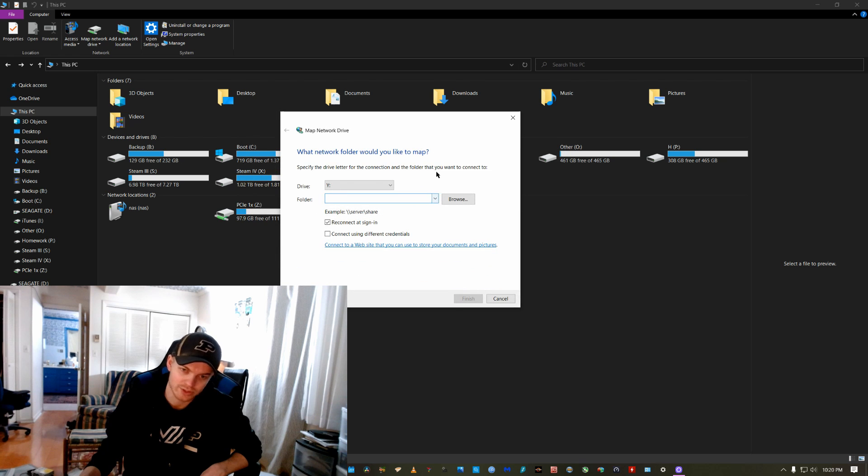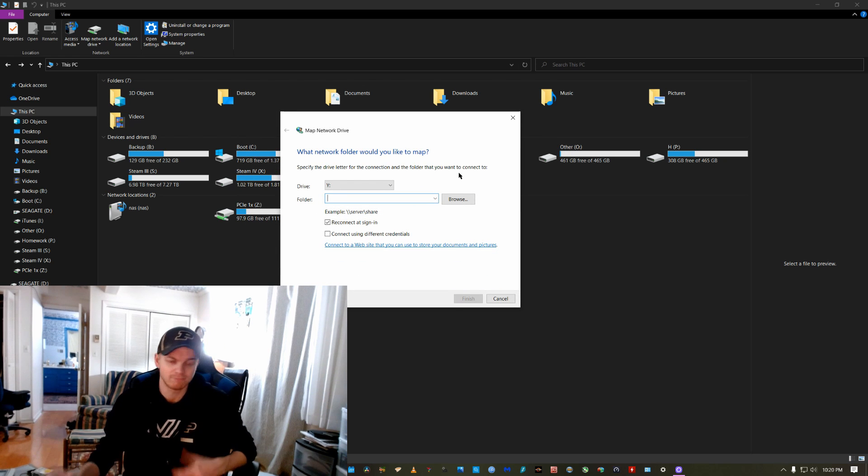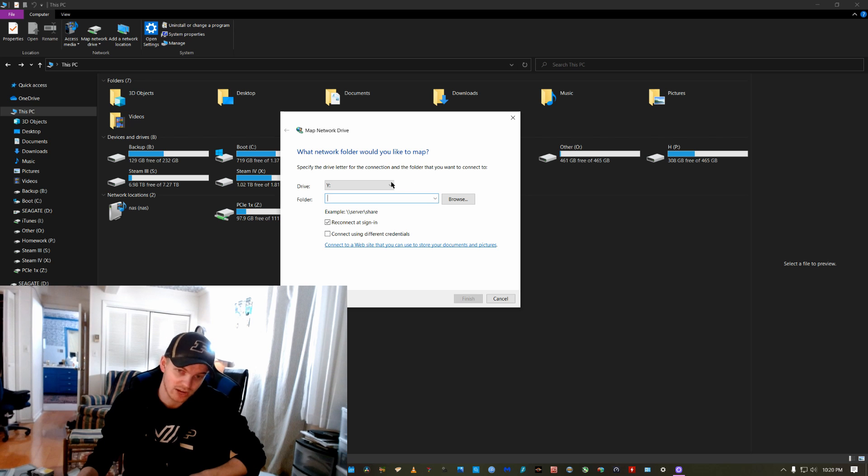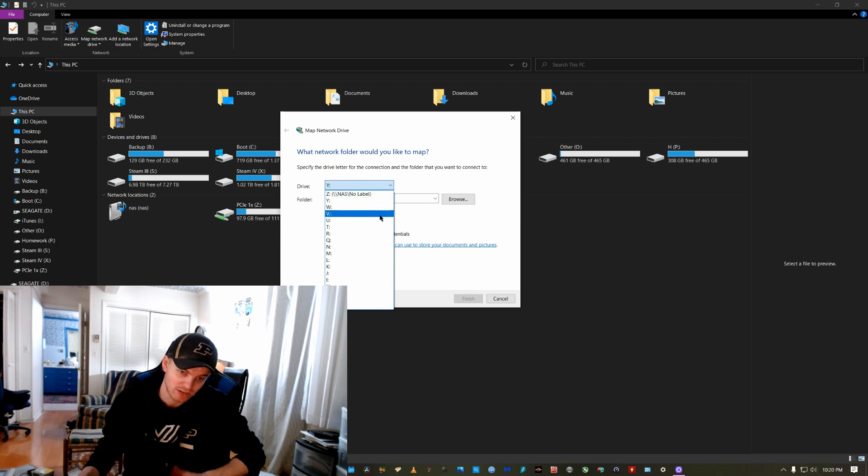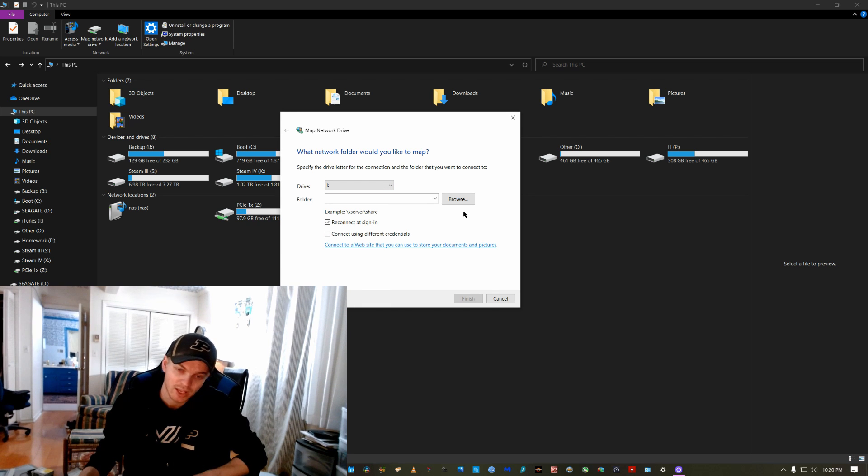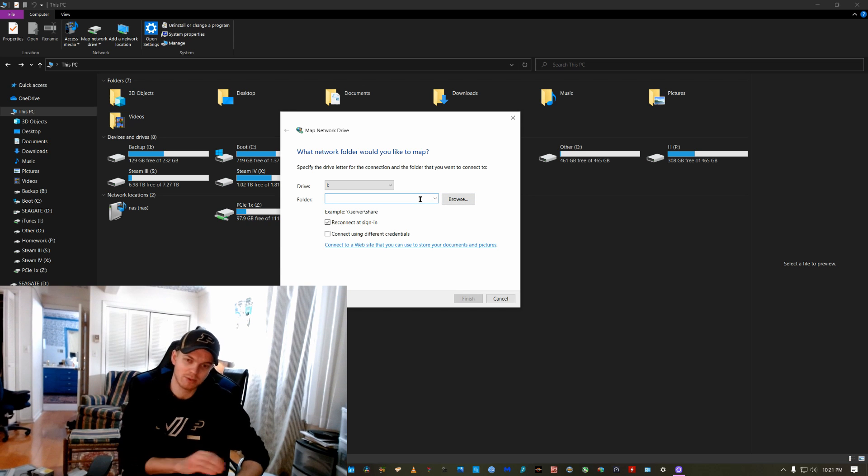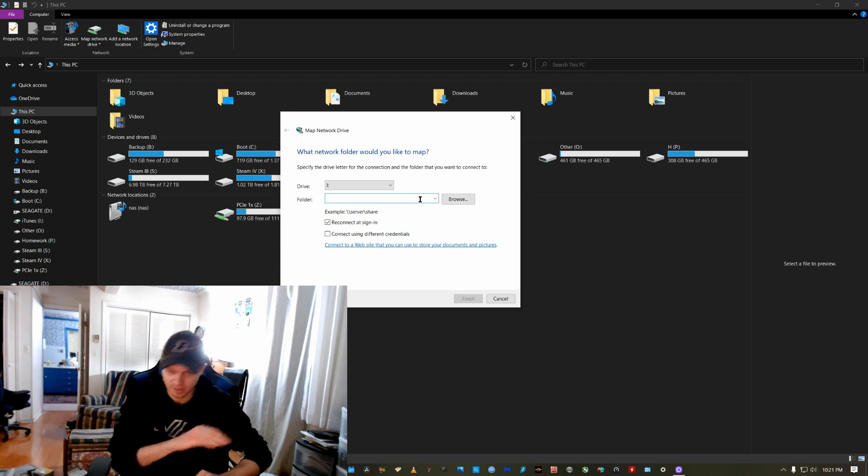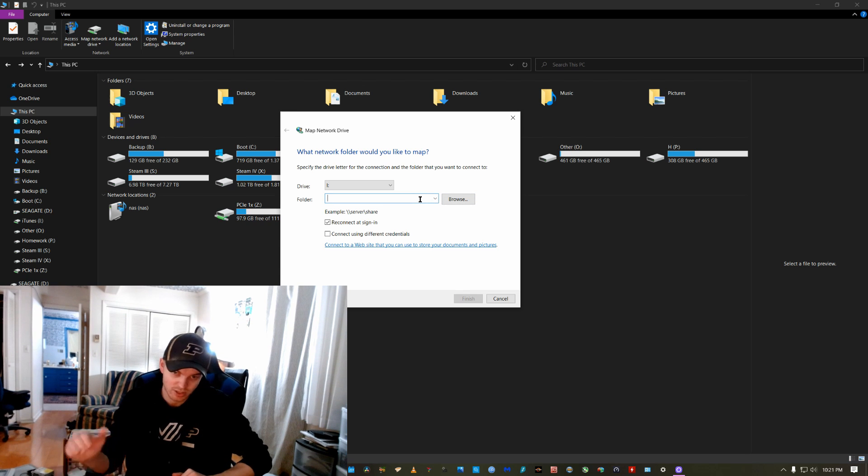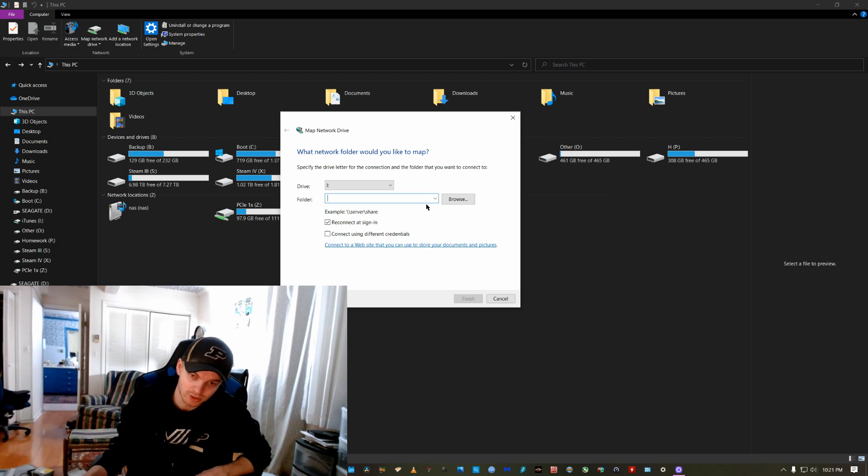And this little wizard is going to come up and you decide what drive you want to use, what drive letter you want to use. Like I said, it's going to be iTunes. So I choose I, and then there are a few options. Number one, you can actually type in the network location there in that folder.